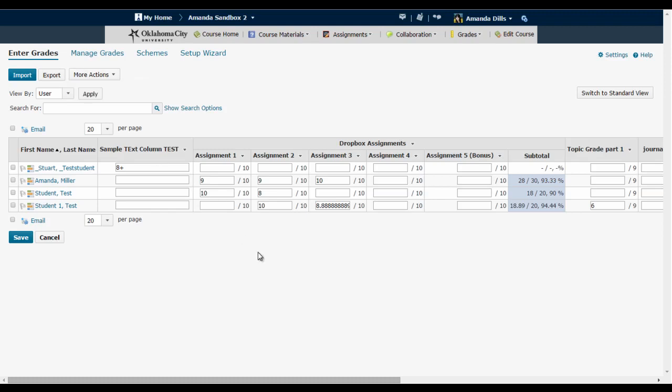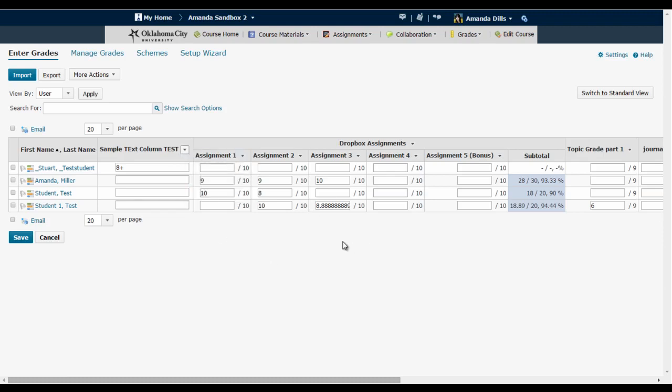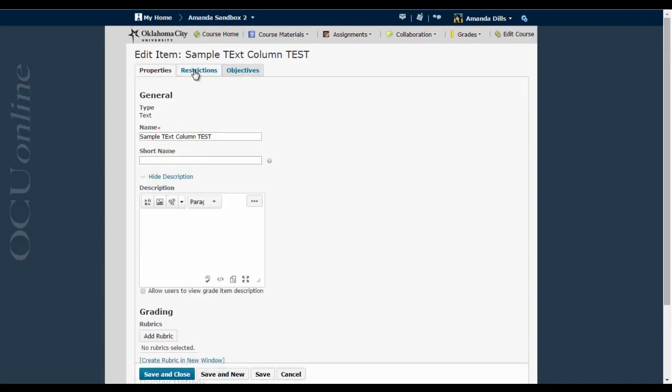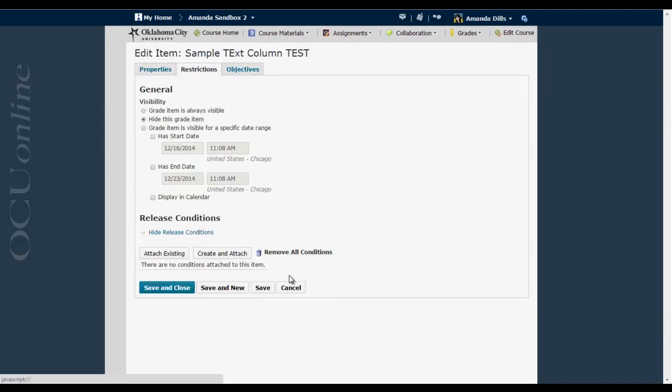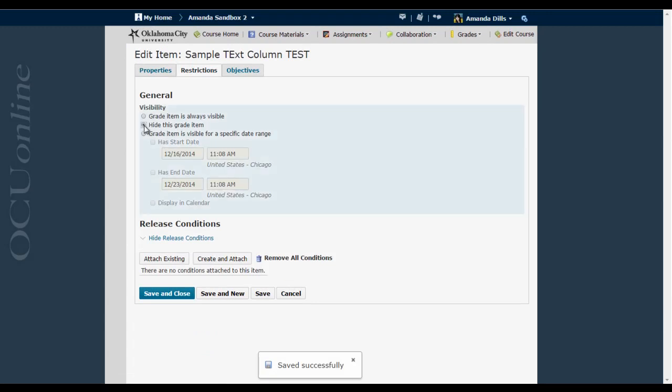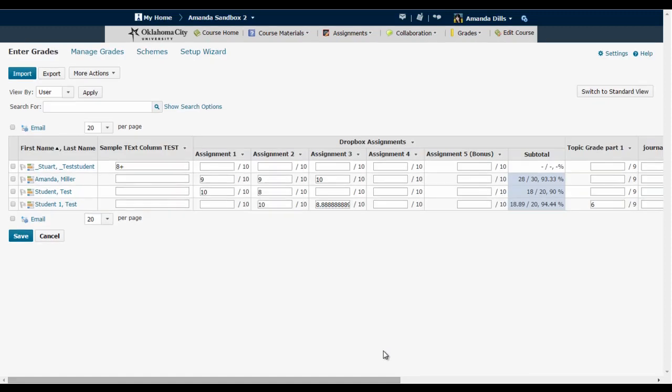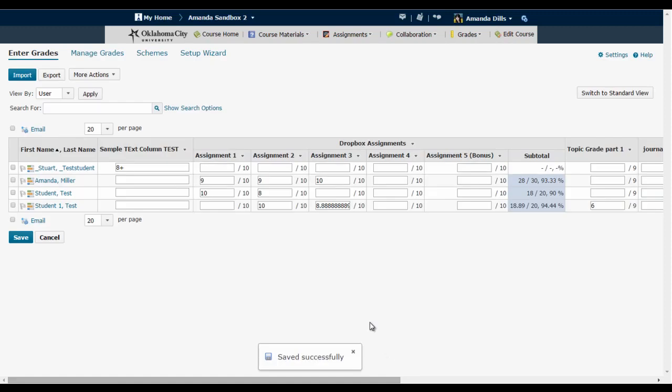Your students are still going to see all the columns unless you individually go to a column, edit it, go to restrictions and then say hide this grade item. That's going to make the column hidden from your students as well.